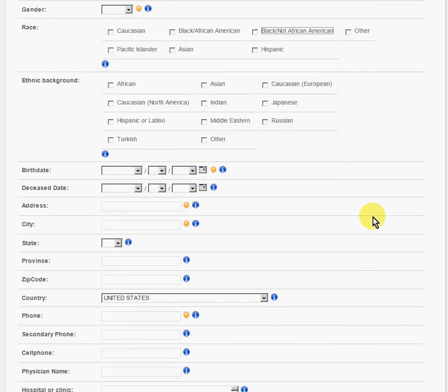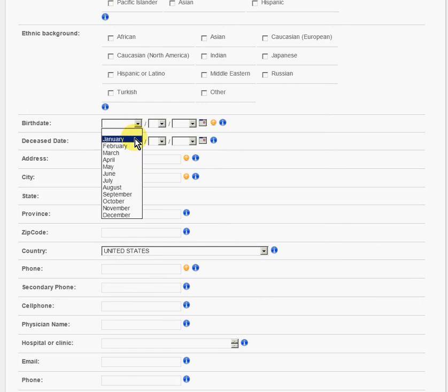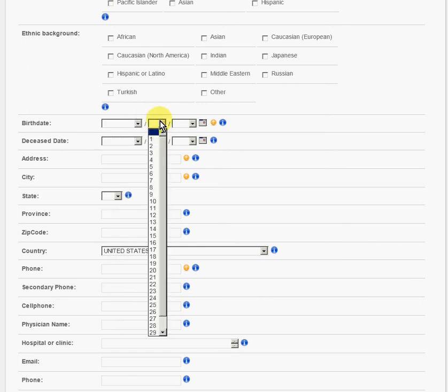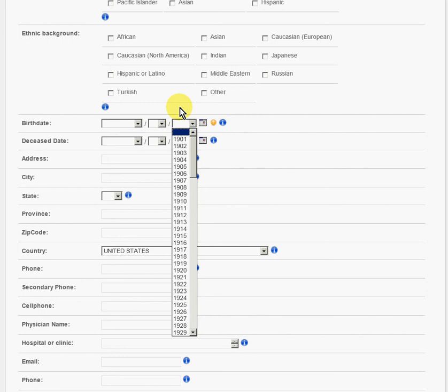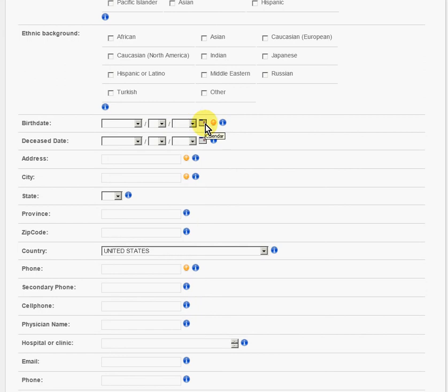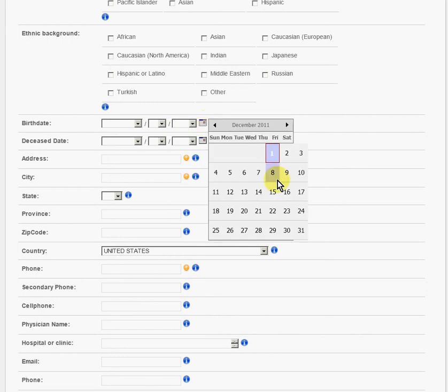Then date of birth. There are two options here. You can use the drop-down menu to put in the month, then go to the day, and then to the year. But there's also a calendar. If you click on that, it'll pop up and you can click that way too.